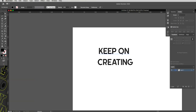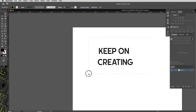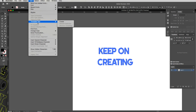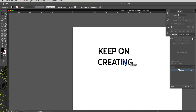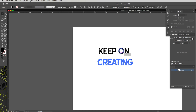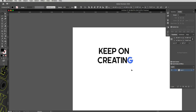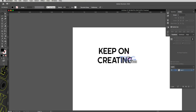Now let's arrange these. First, I'm going to convert the text to outlines: drag a marquee over everything, then go Command Shift O, or go to Type and drop down to Create Outlines. This means we don't have to worry about the font anymore. I'll ungroup with Command Shift G, which separates all the letters. Then I'll regroup "Keep On" separately and "Creating" separately using Command G on each.